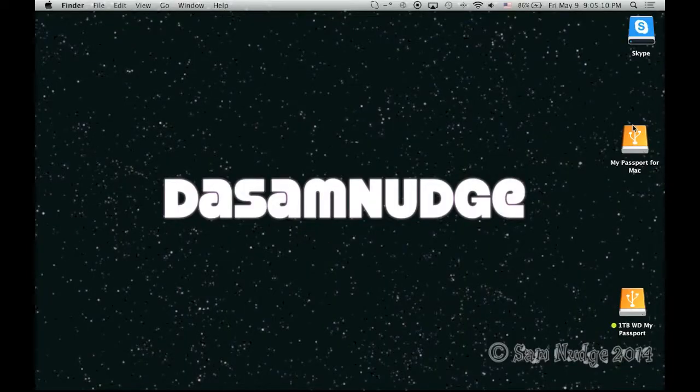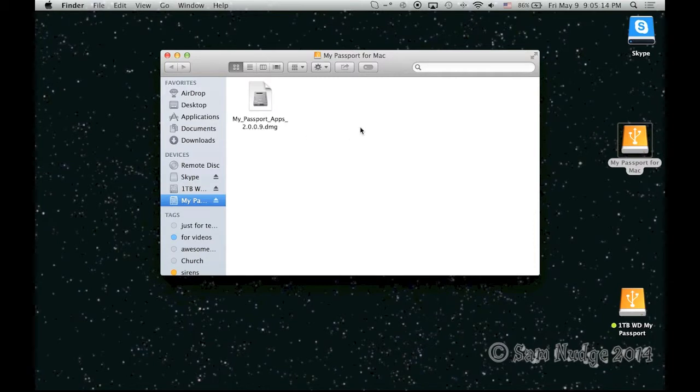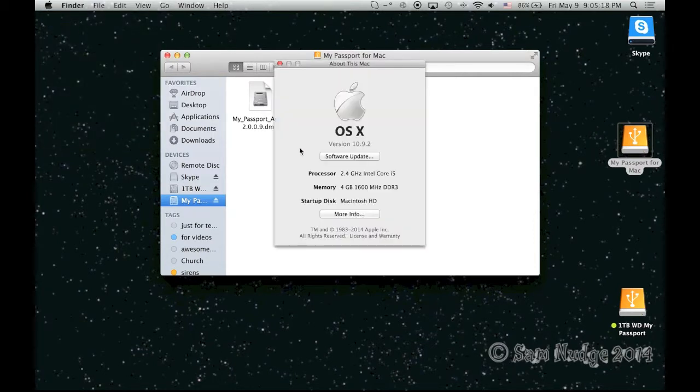Actually, I'm going to do a screen cap for this part. Alright, and we're here now. So let's open up the My Passport for Mac. As you can see here.